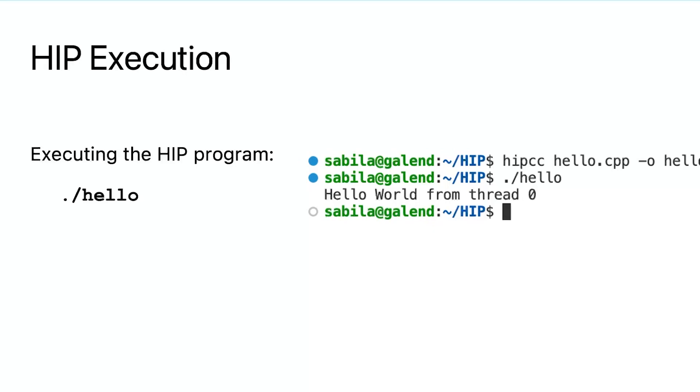Congratulations, you have created your first HIP program. We know it is not yet very useful. We will introduce how to create more useful data processing GPU programs with HIP in the next video.